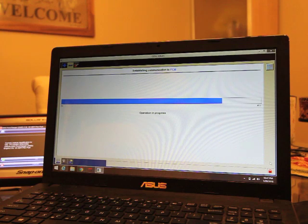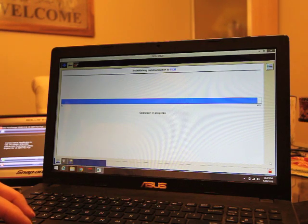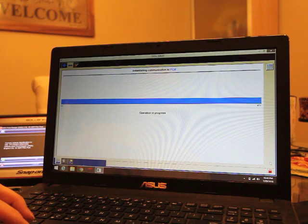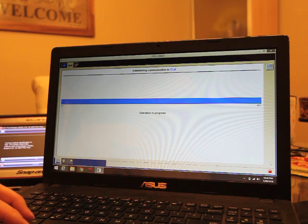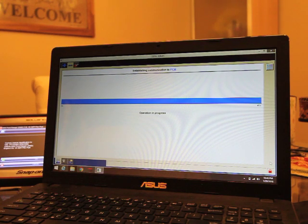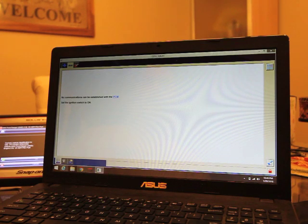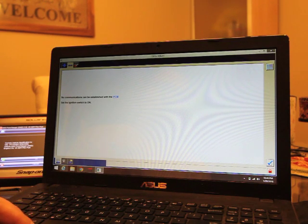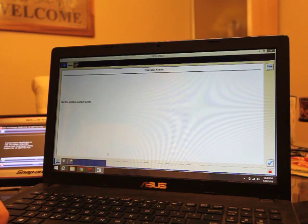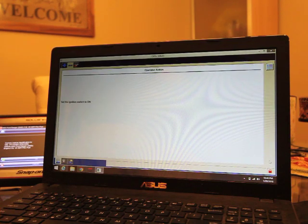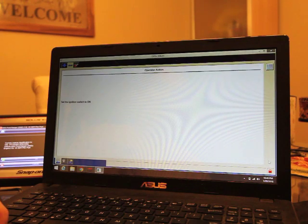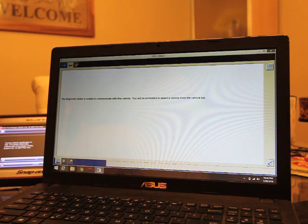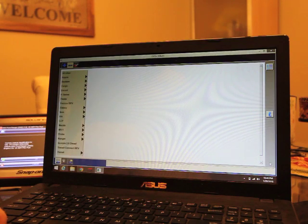So we'll give this just a couple seconds here. I'll probably fast forward through this when we go into editing. But we're going to have to do this a couple times here. No communication can be established to the PCM. Switch the ignition on. Again, we're not going to switch the ignition on. We're just going to say yes. Would you like to retry? I'm going to say no. Switch the ignition on, which we're not going to do. We're going to just say yes to all this stuff and we're not going to do it. I absolutely hate Ford programming, by the way.